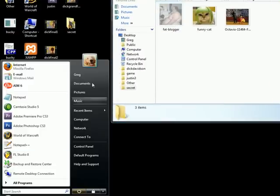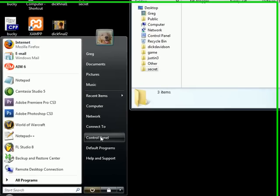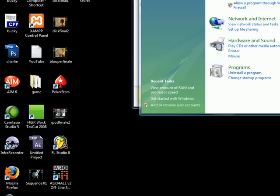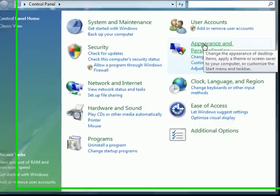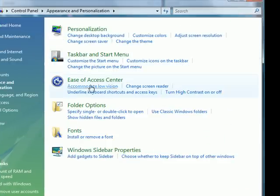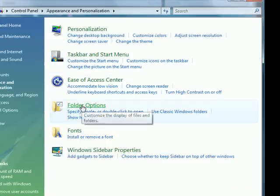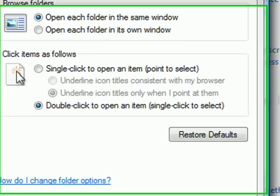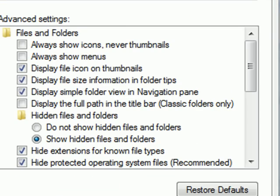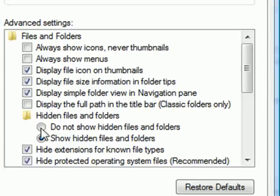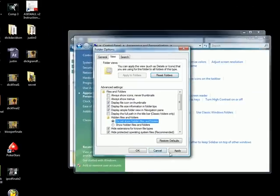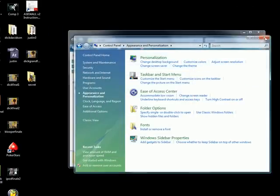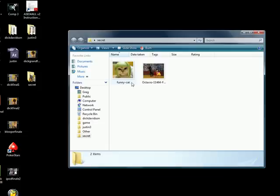To change this, you need to go to your Start panel, go to your Control Panel, go to Appearance and Personalization, then Folder Options. Under Folder Options, under View, you're going to want to select 'Do not show hidden files and folders.' Once you click that and apply it, anytime you change one of your files to hidden, as you can see, it's not there anymore.